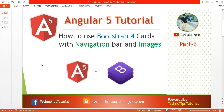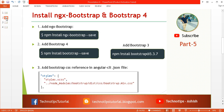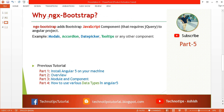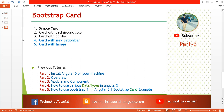This part is in continuation with part 5. In part 5 we discussed about how to install ngx-bootstrap and Bootstrap 4 using the npm command. We also discussed how to give reference of bootstrap.min.css in the angular-cli.json file. Then we discussed why we need ngx-bootstrap, though we did not cover any example of ngx-bootstrap — in an upcoming video I will be covering that.